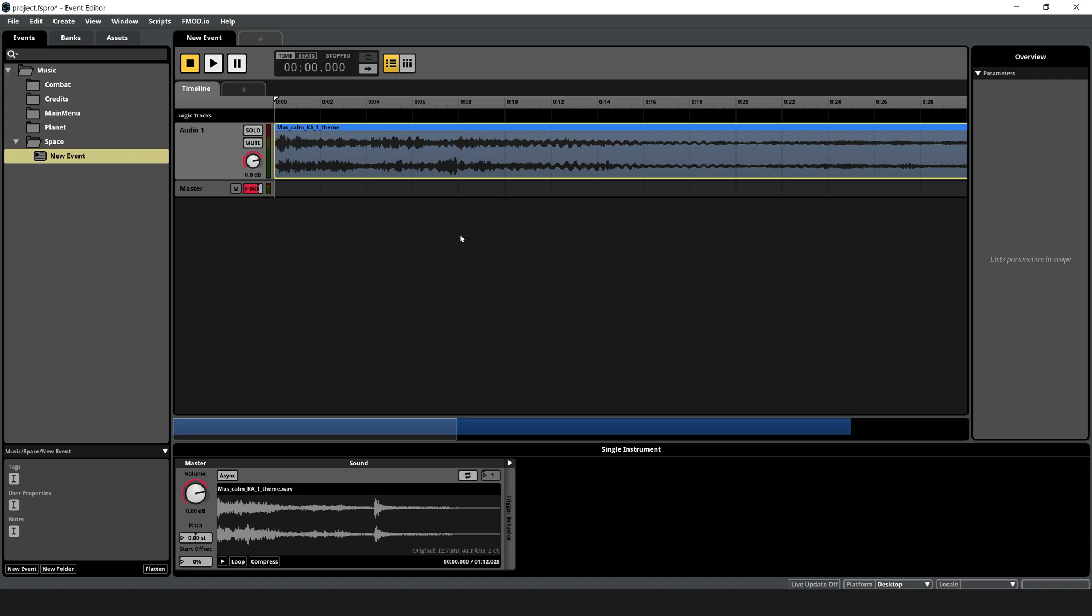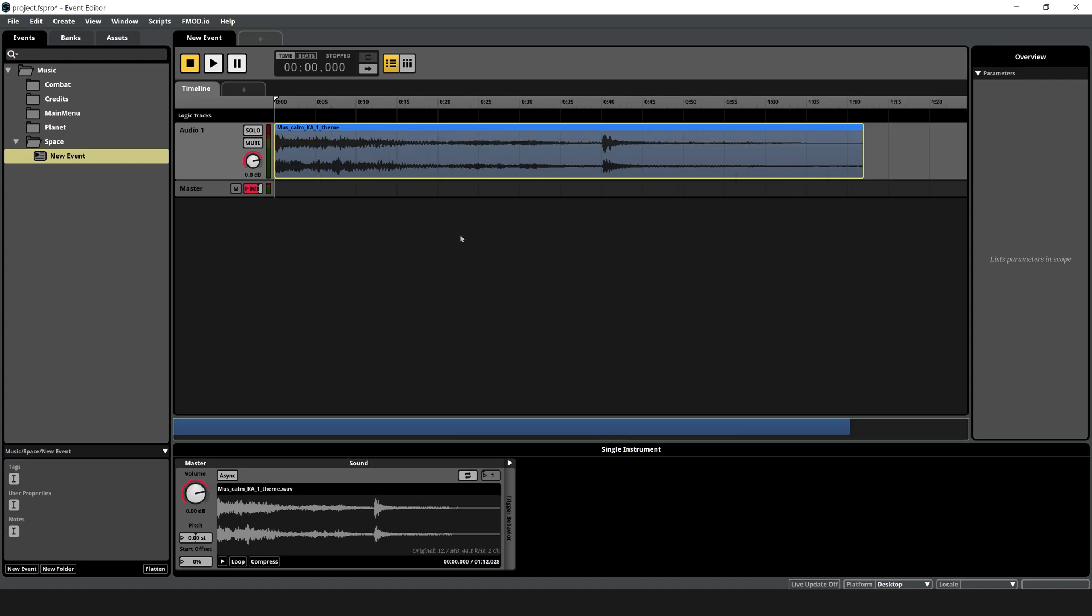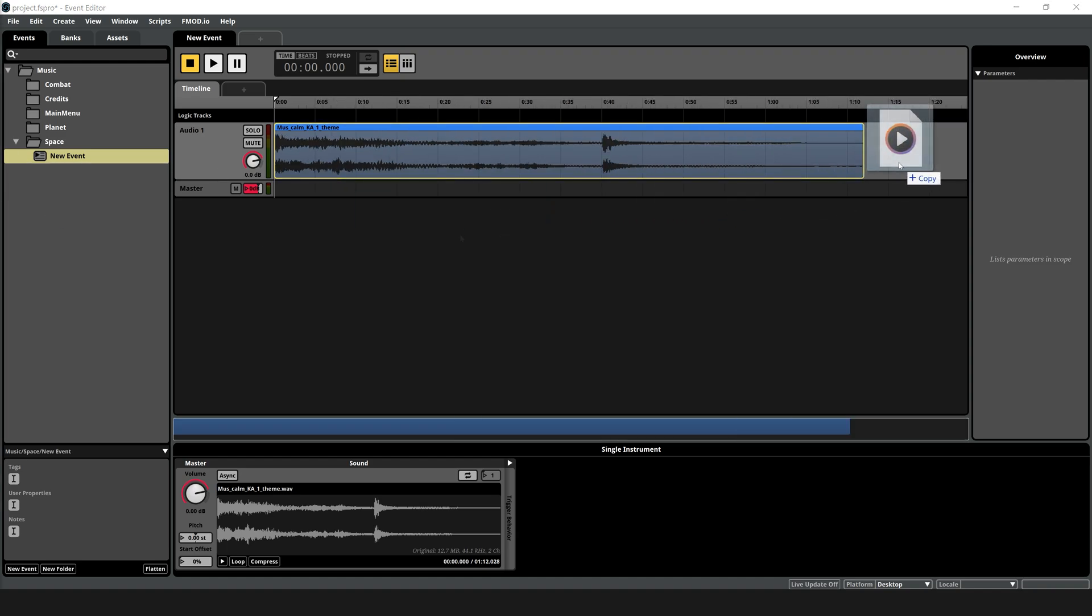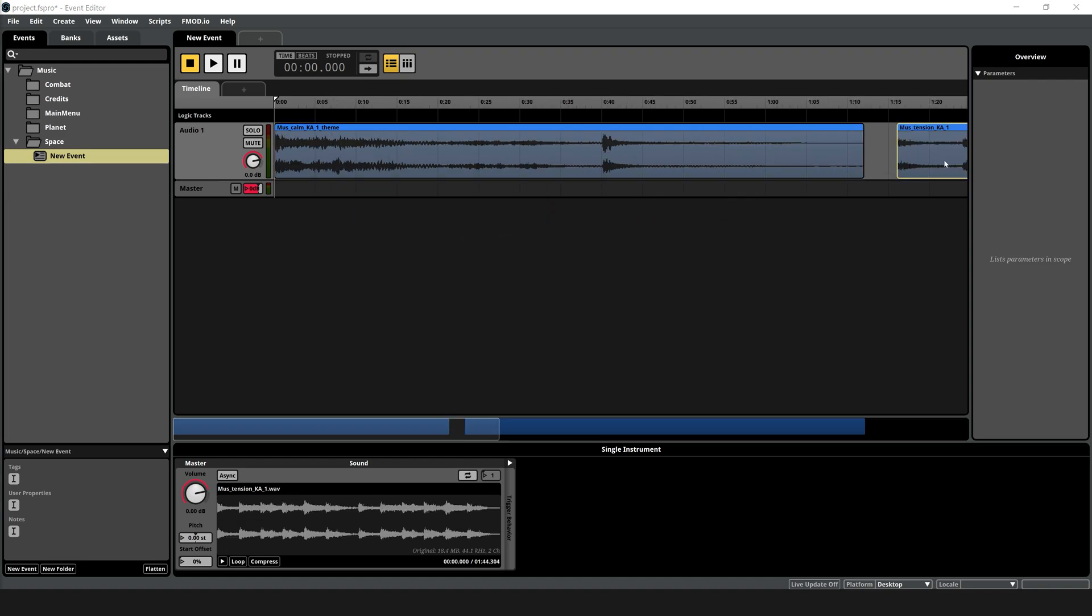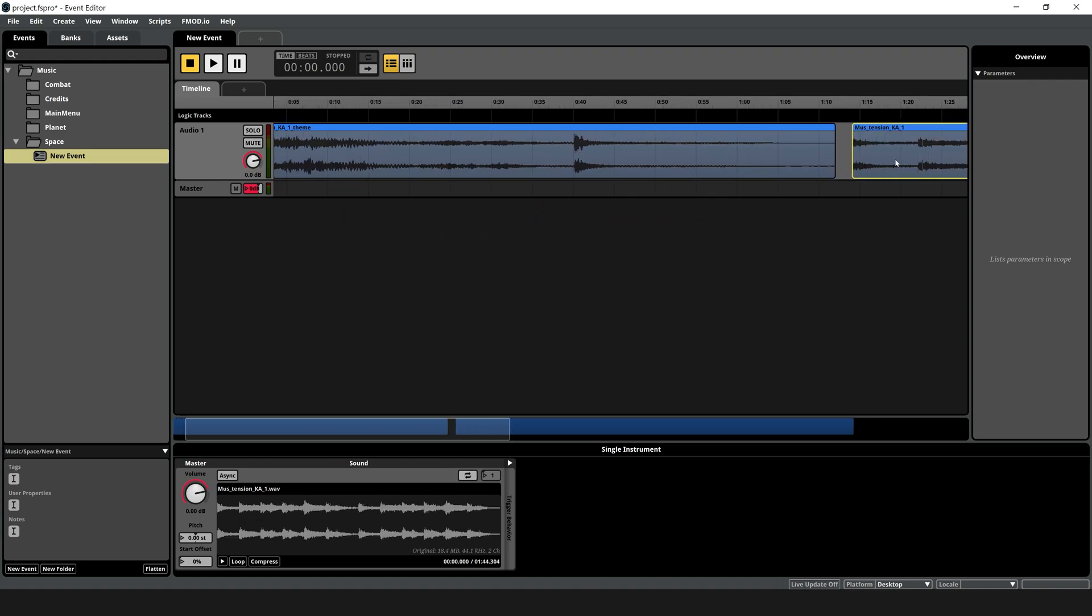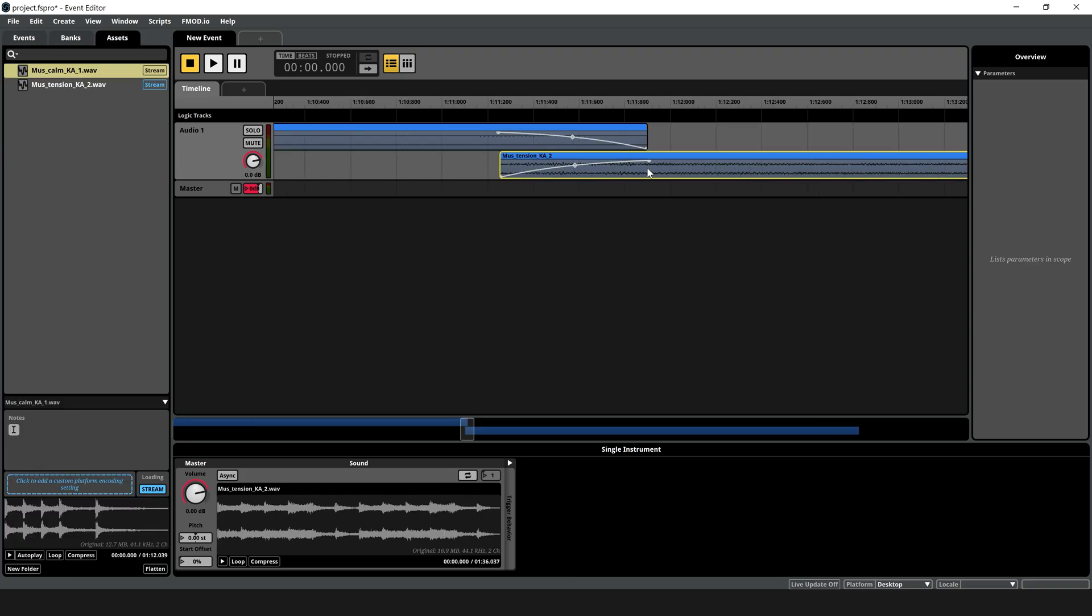Layering and tweaking music. You can add multiple music tracks or layers to one event by dragging additional audio files onto the timeline. Arrange them to play sequentially, crossfade, or overlap.